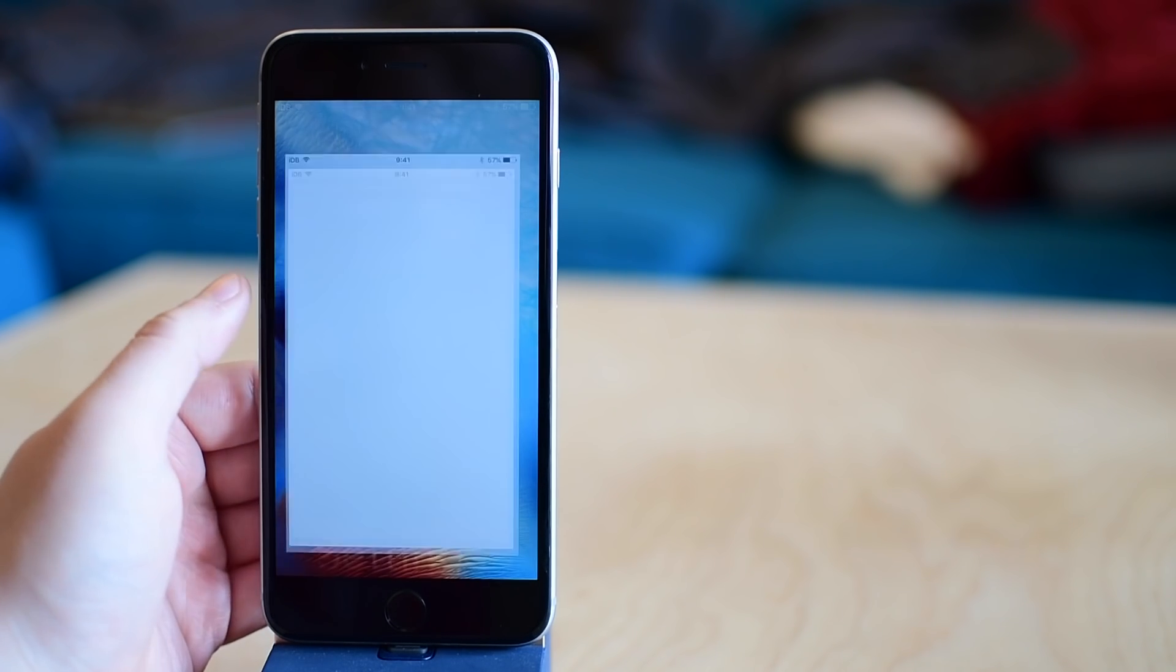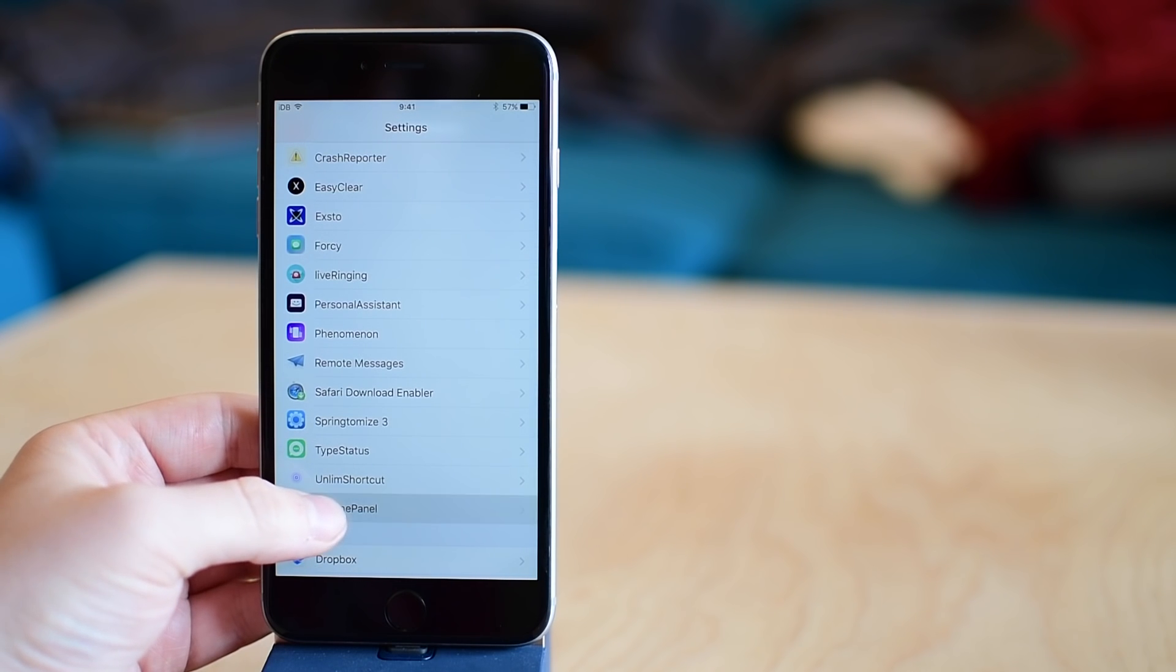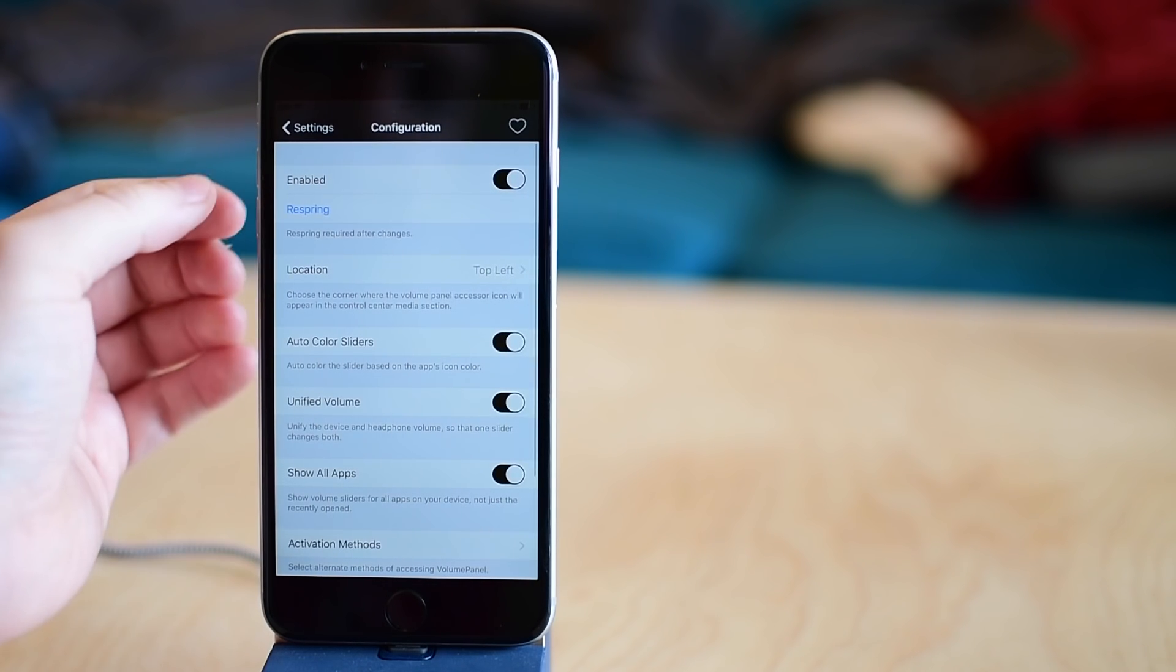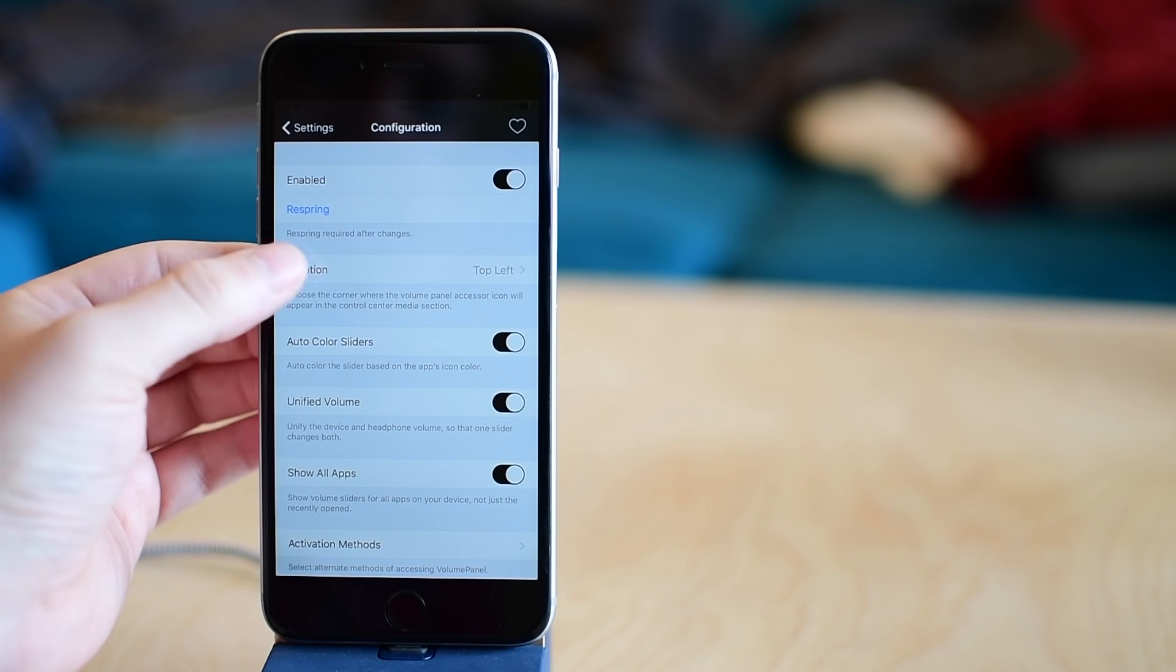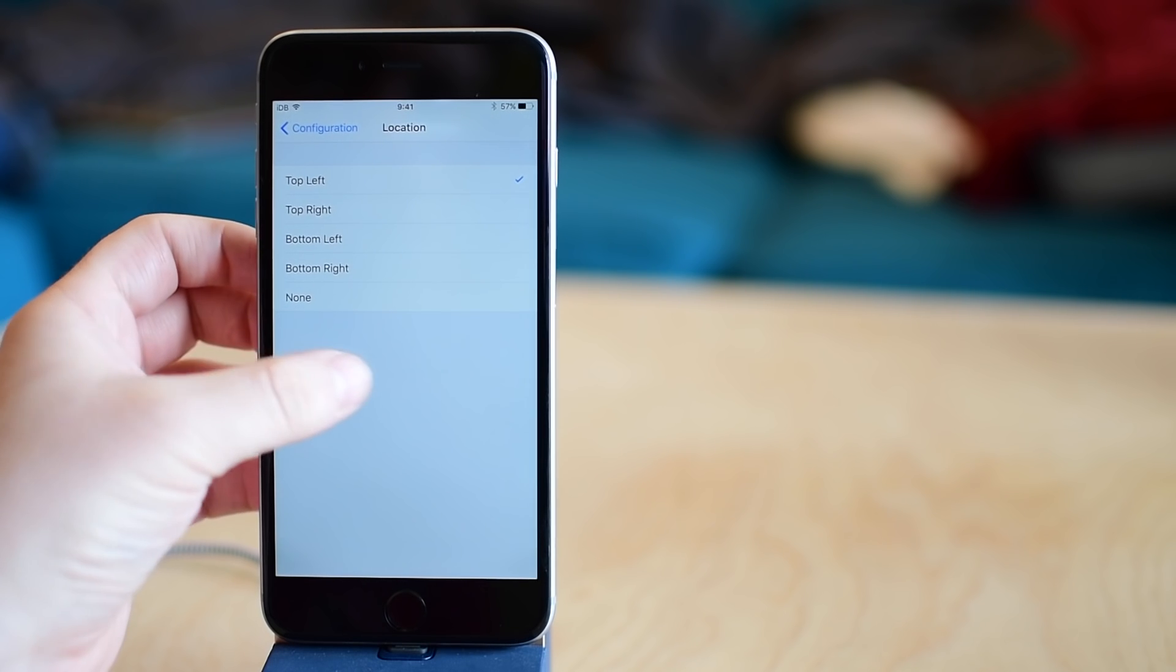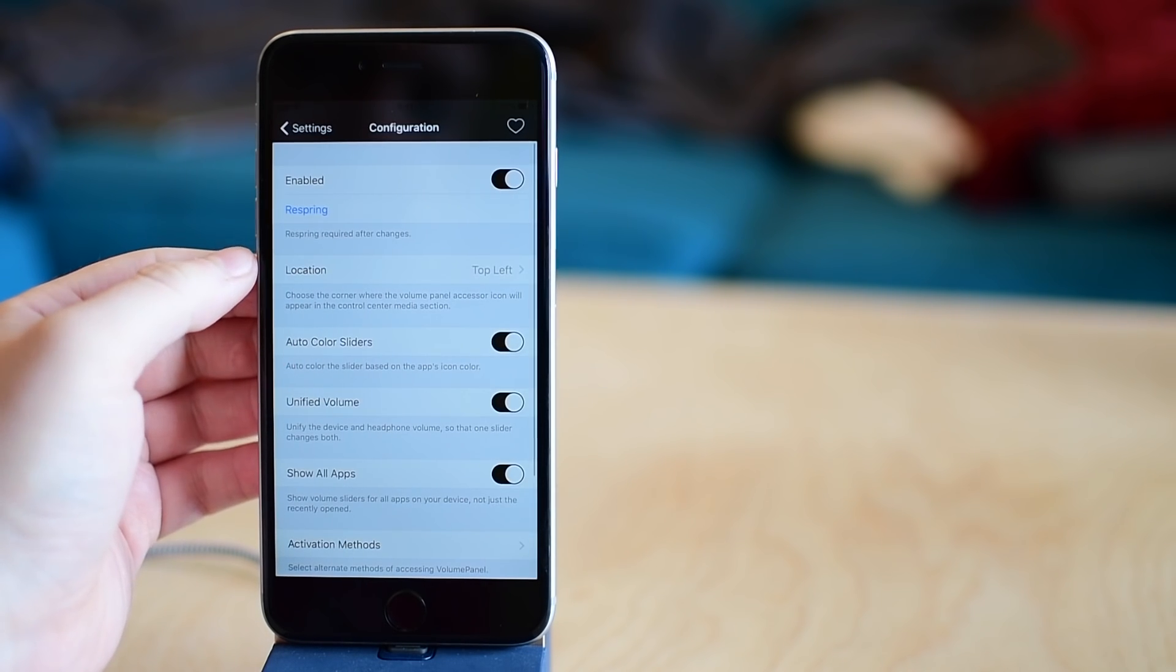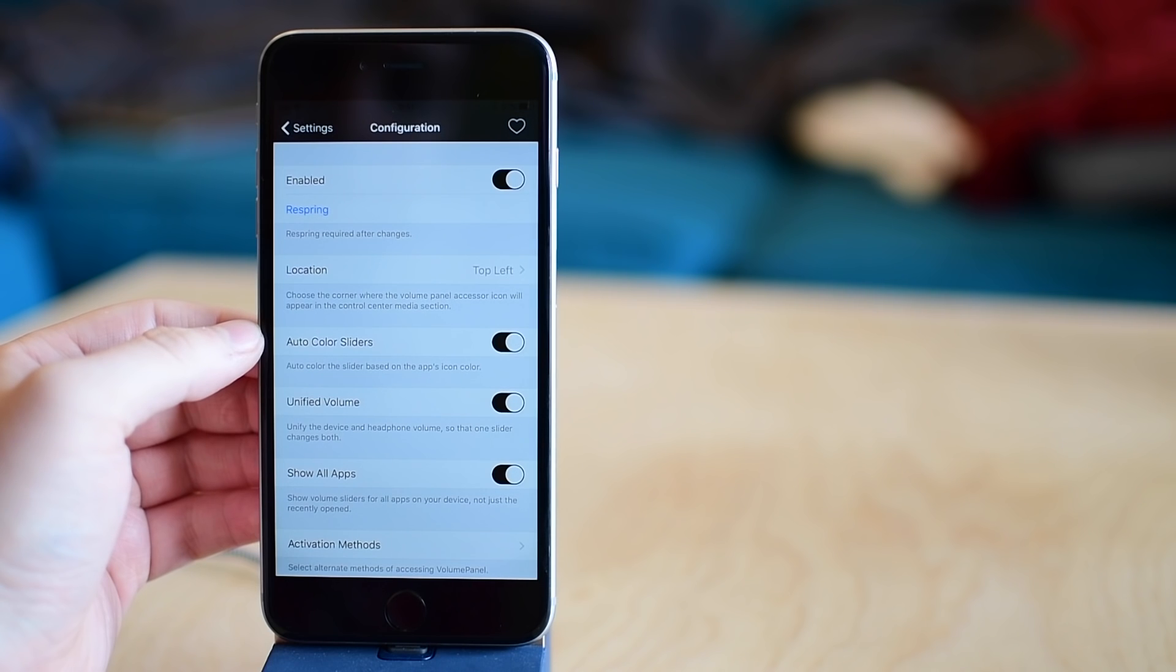However, there are a few options that you can configure inside of the settings application. Notably, we can enable or disable it altogether. We can change the location, so where it appears inside Control Center: top left, top right, bottom left, bottom right, or not at all. We can have the color of the sliders automatically chosen based on the icon of the application.